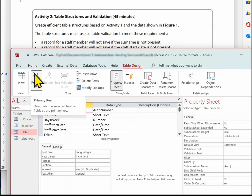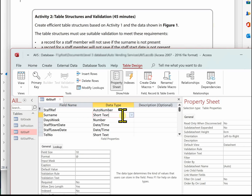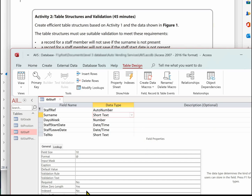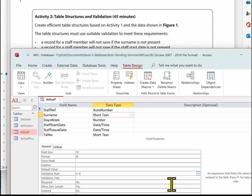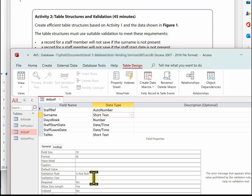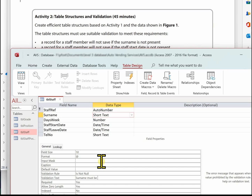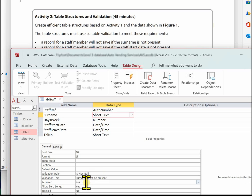Go into design view, click on the staff name, and close down the property sheet. Go to the validation rule and type 'is not null'. I've keyed that in all lowercase — when I click off it, it will capitalise the words and I know it's correct.